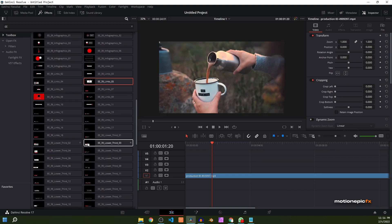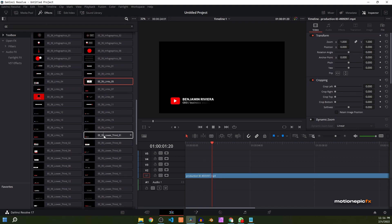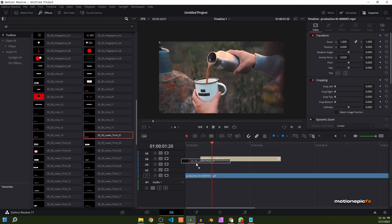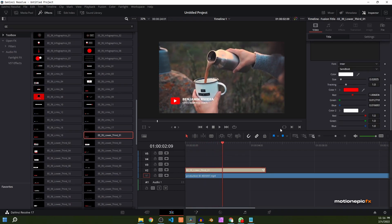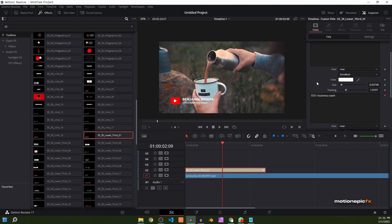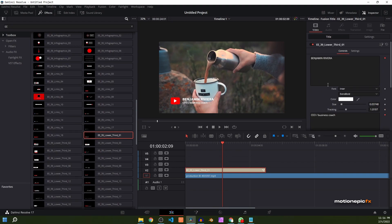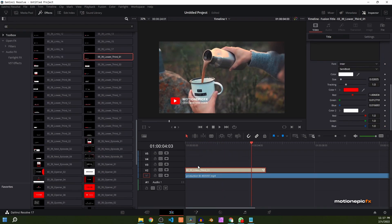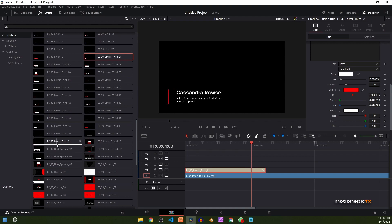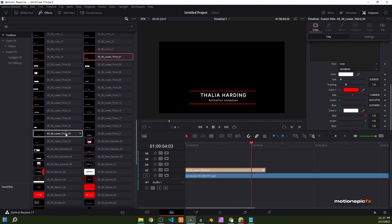The next one is lower thirds. Lower thirds are really important, so let's check one out — let's use the very first one. You can see how neat it looks. You can change any text and the font. There are 22 lower thirds that you can use in this pack.